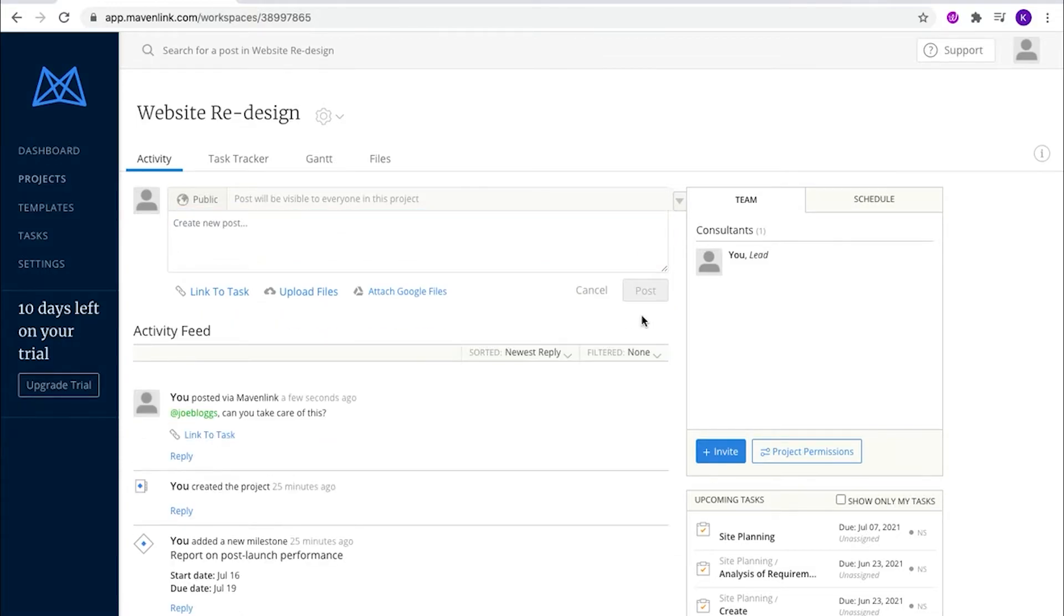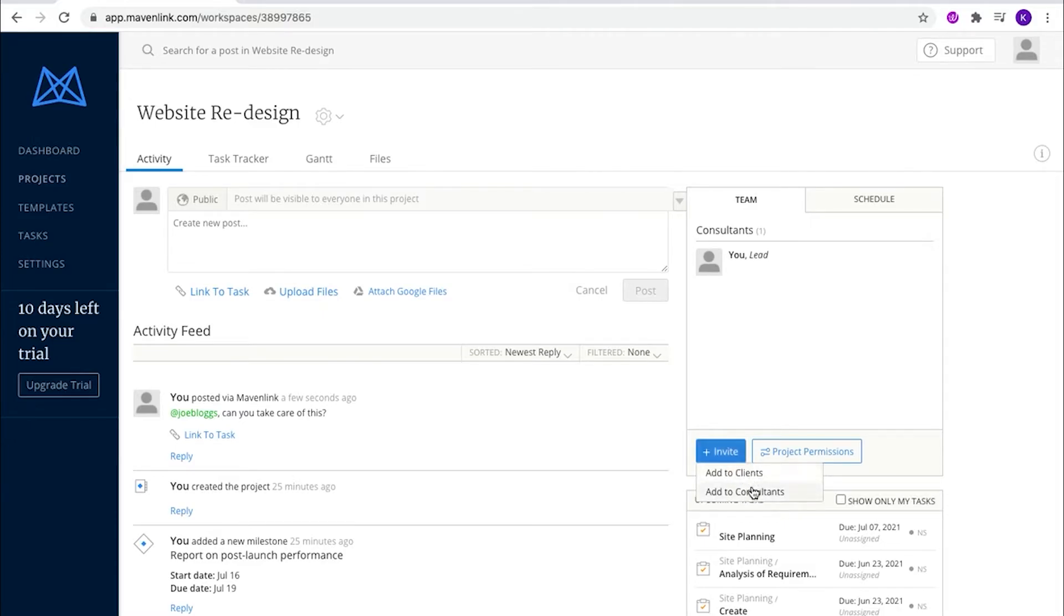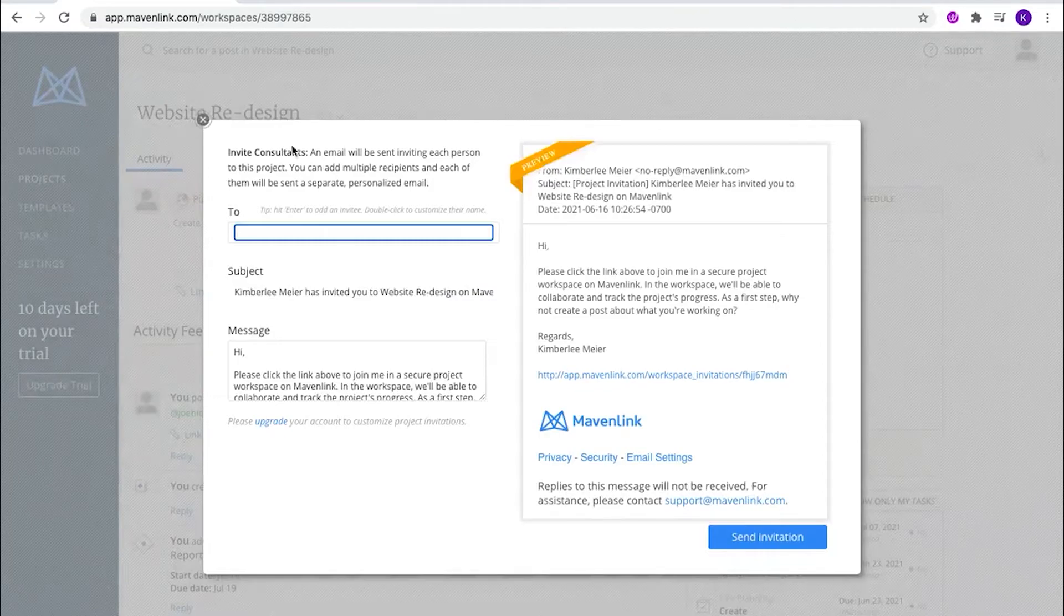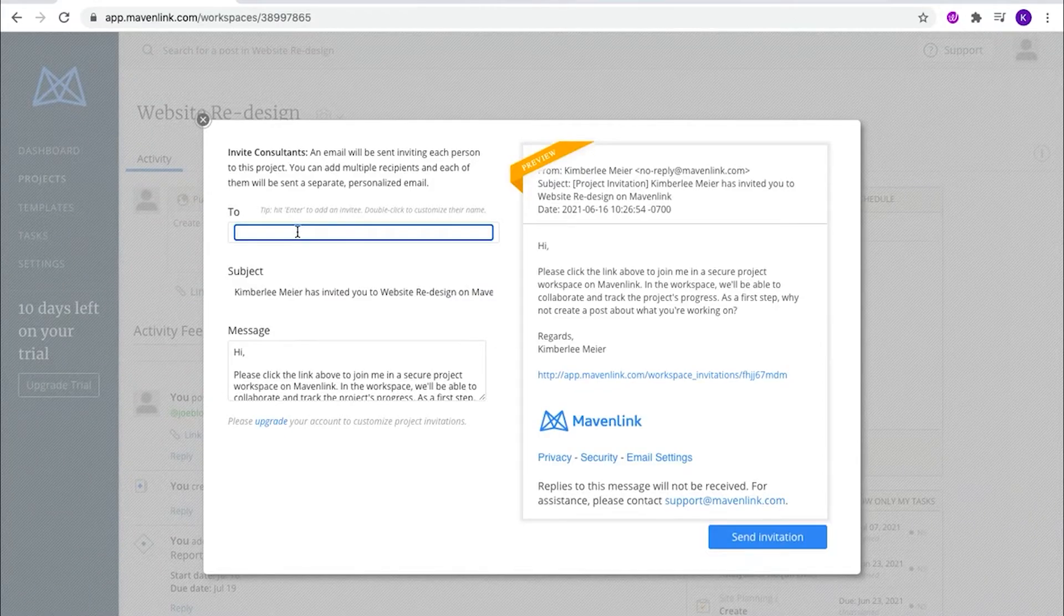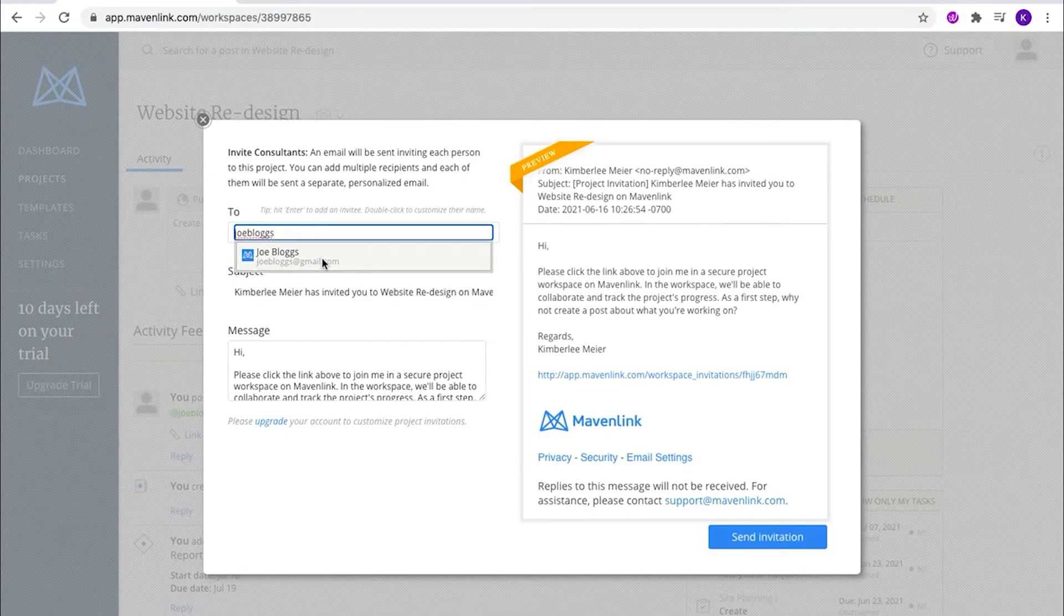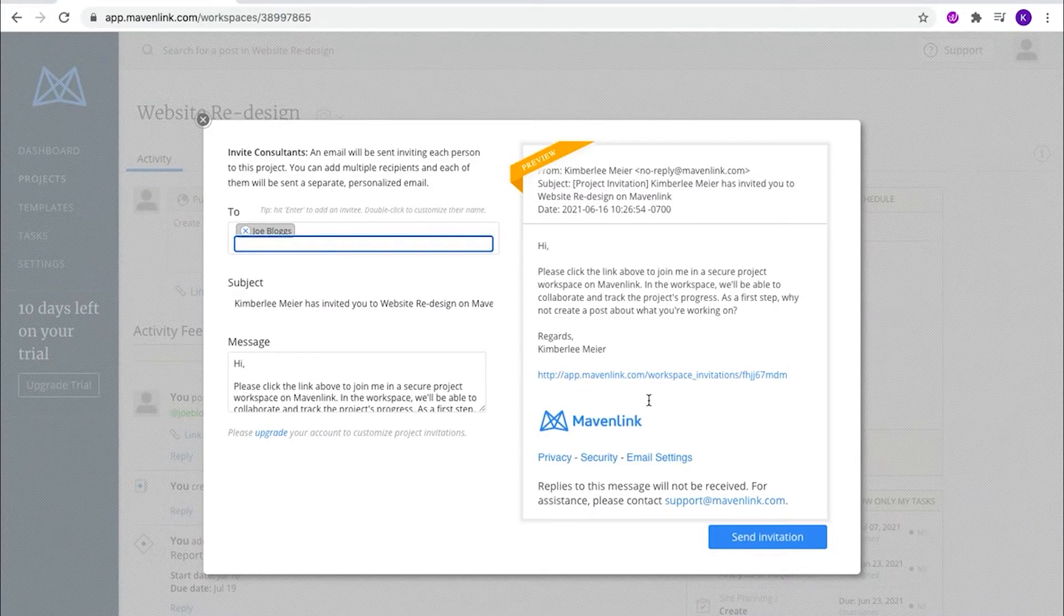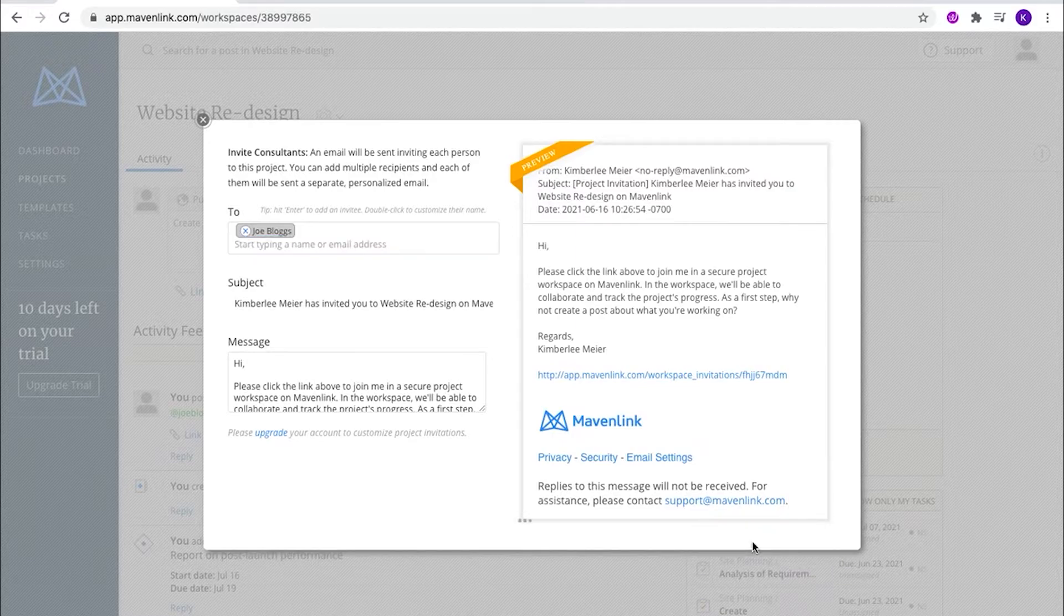If you want a team member to come and help you, you just have to invite them as a consultant. You can also invite a client as well. Just enter their email, select, and they'll get an invite.